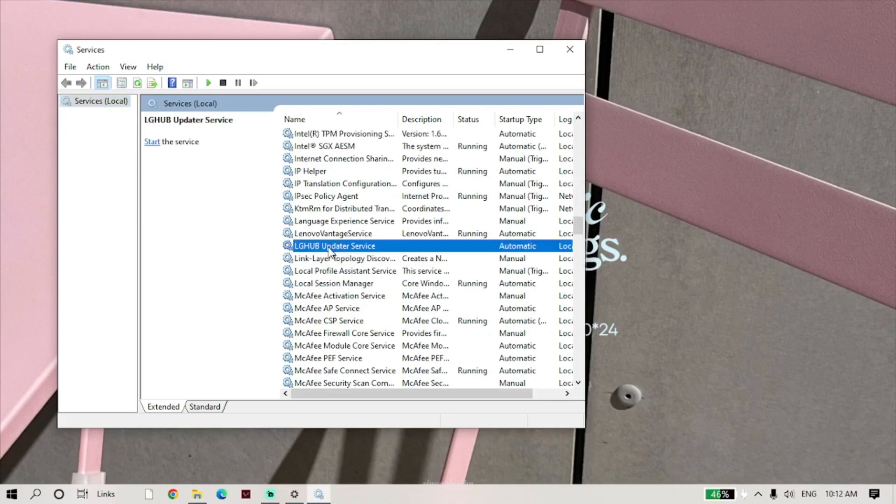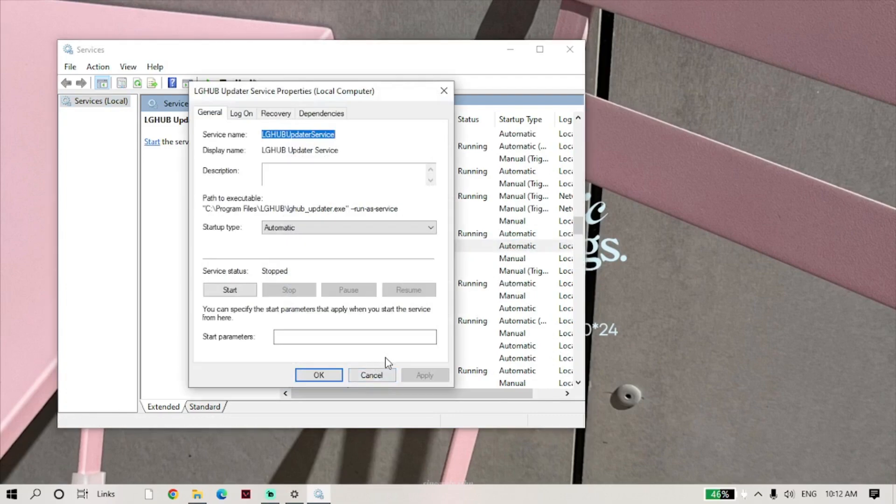If the service is open, turn it off by clicking Stop. Then, click OK and close this tab.